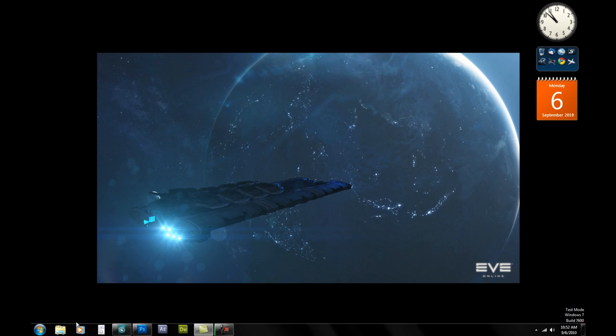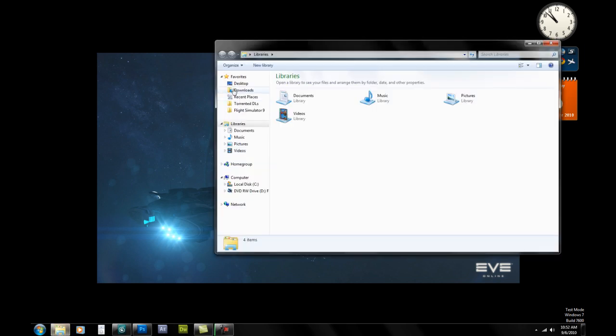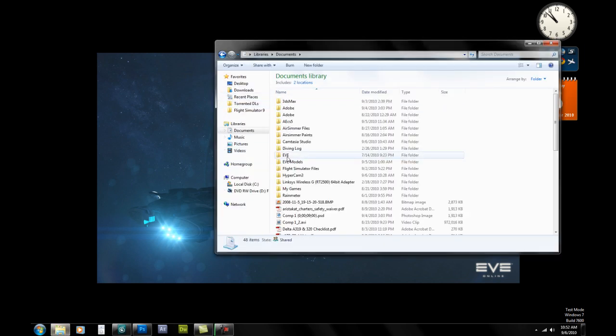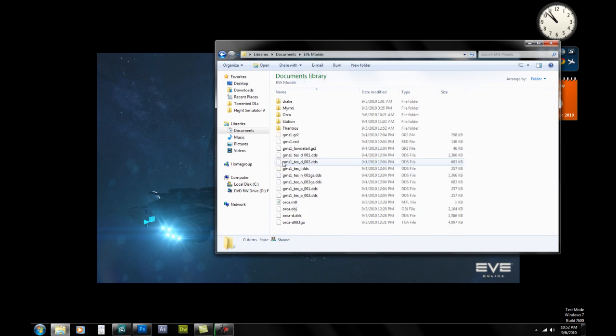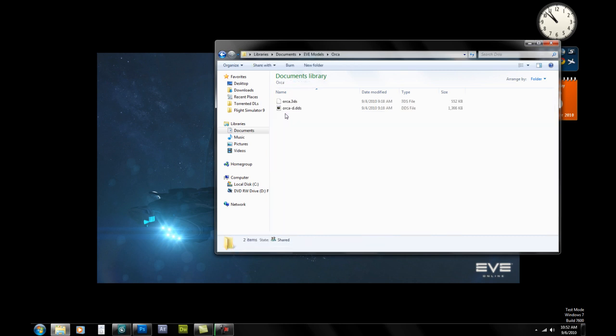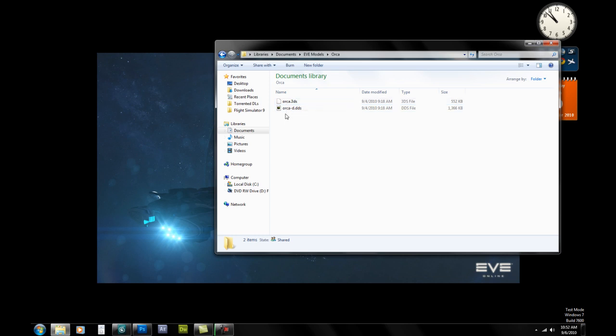Next thing that we're going to do is we're going to go to our folder where we've just saved it. So we've got Orca.3DS. And this is what you should have. You should have Orca.3DS and you should have the texture OrcaD.DDS.